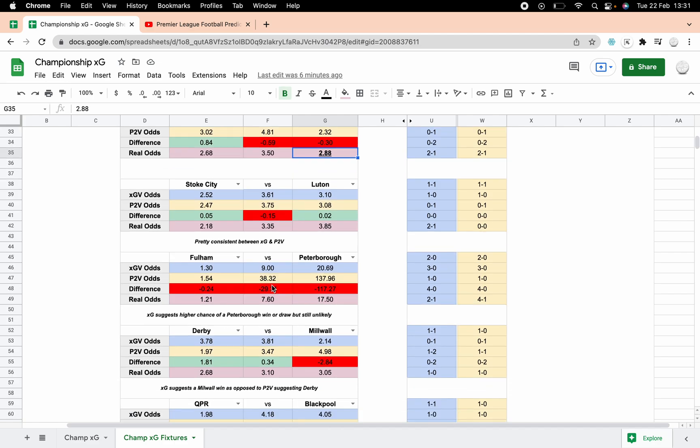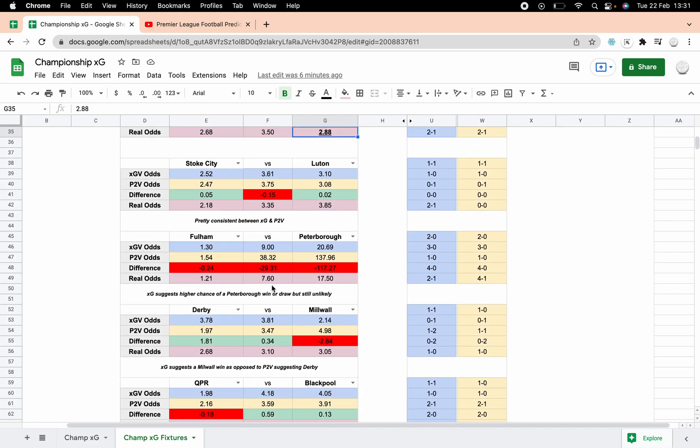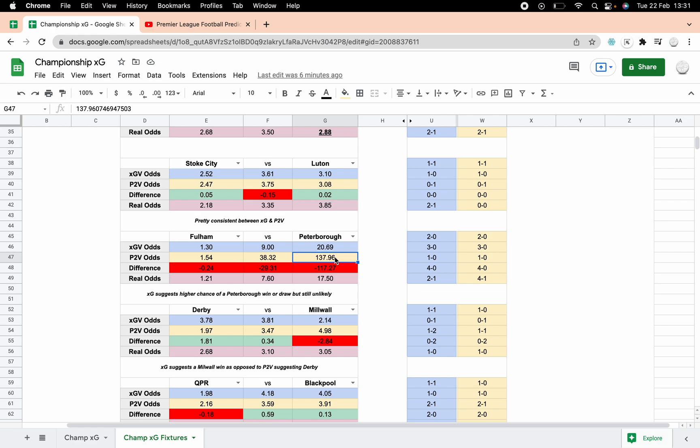Fulham and Peterborough, I mean this one's got a massive change in terms of the chances of a Peterborough win or draw, but I think that's more to do with the ranges that the two use. They're still massive outsiders aren't they? You're never going to get 137 to 1 odds on any game ever, so it's irrelevant really how big that is. It's still saying they're long outsiders.